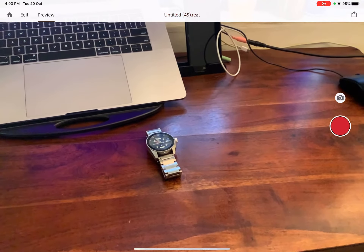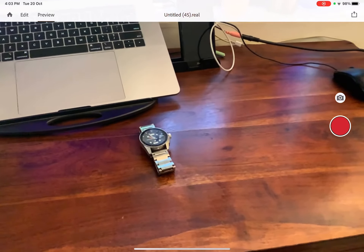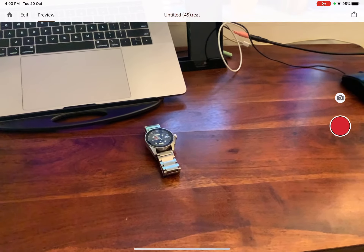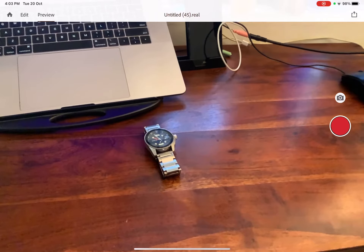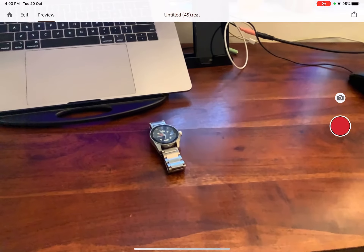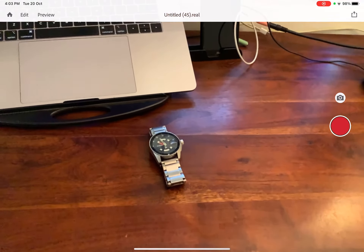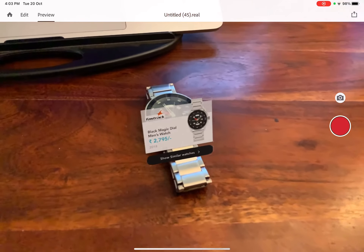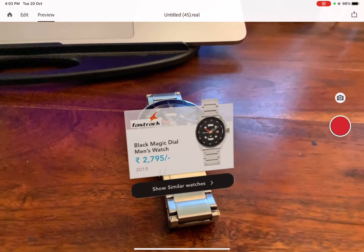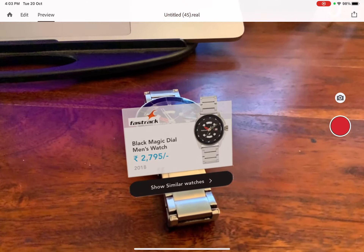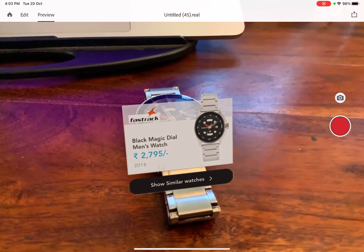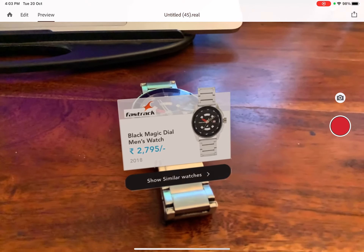If you see a watch nearby that you like, you can scan it by opening this app. It will tell you all the quick details — for example, a Fastrack watch with details like price and manufacturing date.